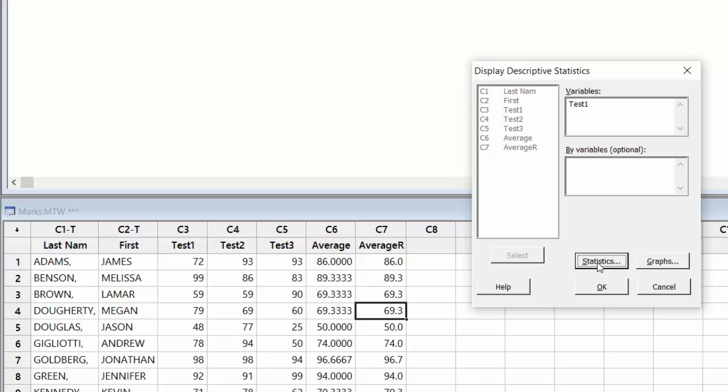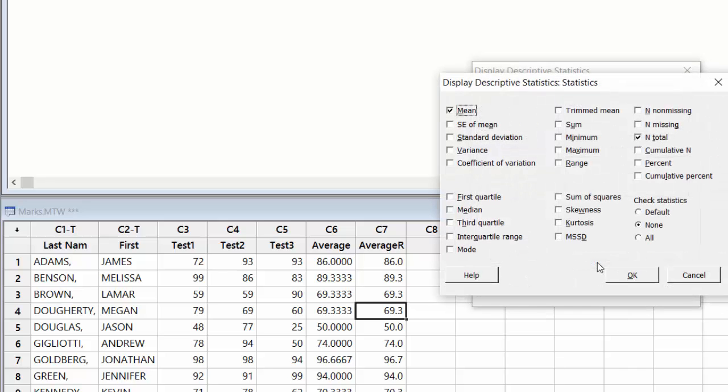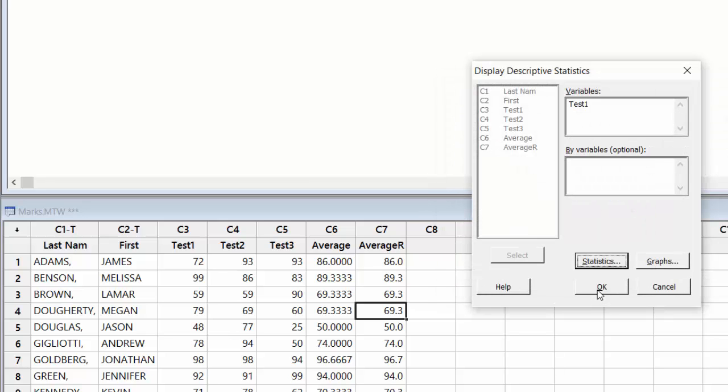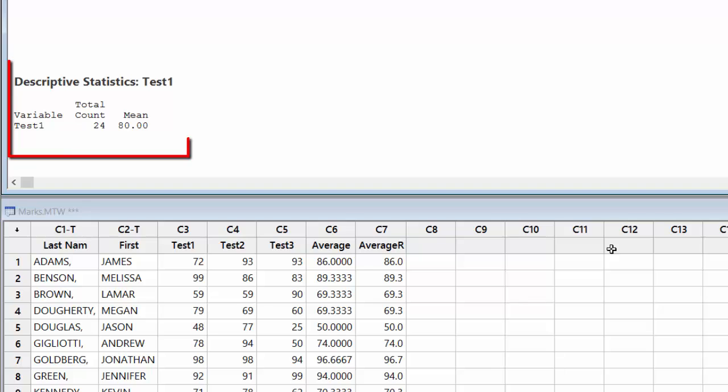And what statistics do I want to look at? So let me select those. There are a number of choices, so I go to Statistics and I look at the choices here. There are a number of choices. The first thing I will do is I will click on None to remove everything. Now what I want to find out is the mean of Test 1 for all the students, and then I want to find out the total number of students. That's all I need to know at this time. I press OK and I say OK here as well.